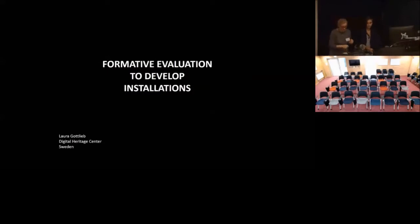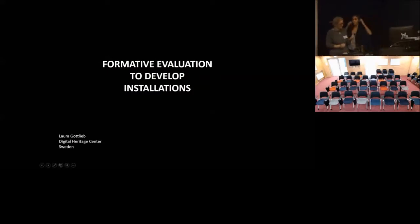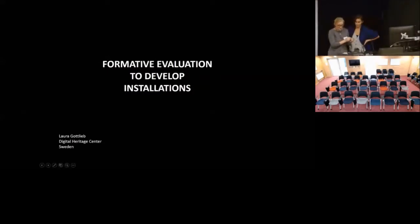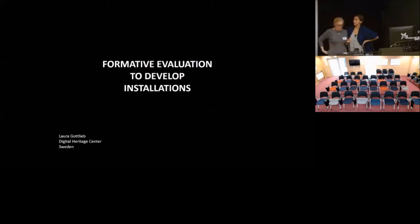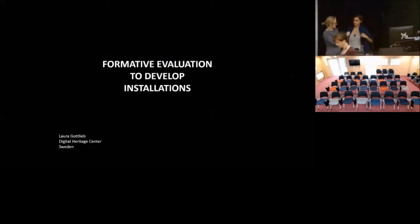Thank you very much Iresti. I'd like to welcome Laura Gottlieb to talk to us about four installations in the Swedish Museum of Performing Arts.